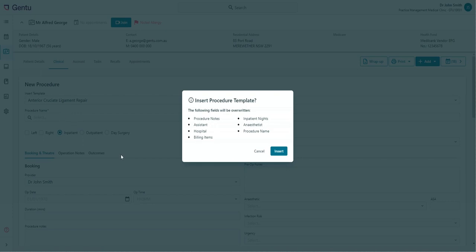You'll be presented with a confirmation prompt, reminding you that any of the listed fields will override any information that has already been entered into the new procedure record.